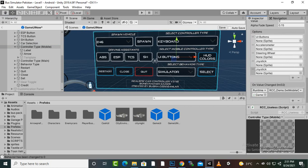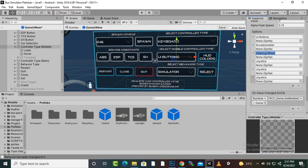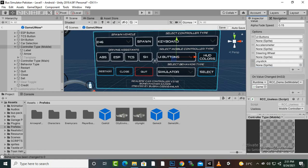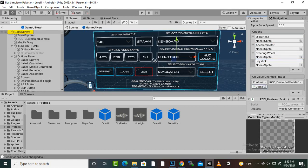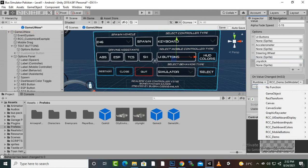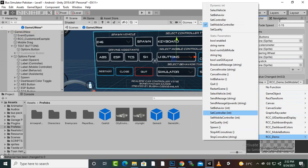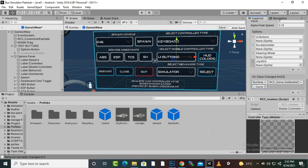In the dropdown we have added these options by clicking the plus button: UI Buttons, Accelerometer, Steering Wheel, and Joystick. The names must match exactly — same spelling — because the selection is made by a script. On value changed, we have selected the Game UI New object and called the function 'Set Mobile Controller' inside the RCC Demo Script.